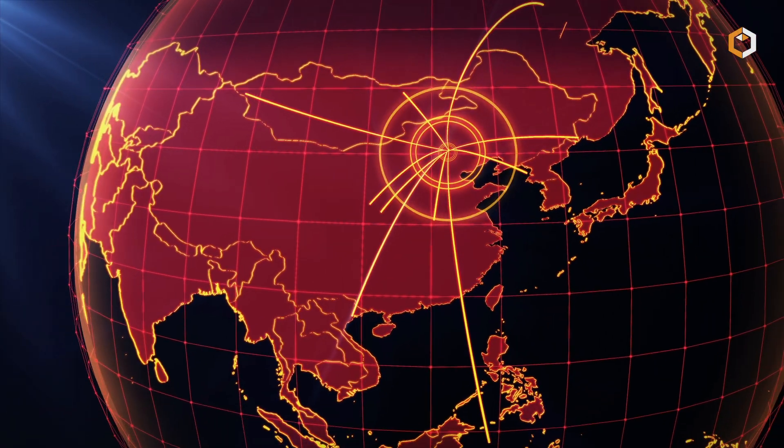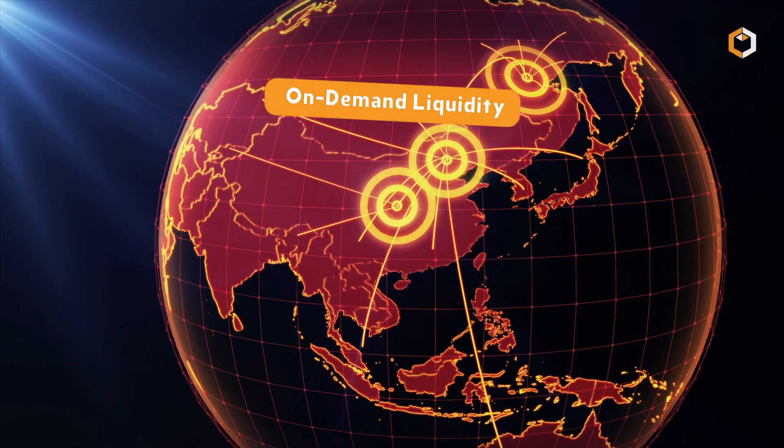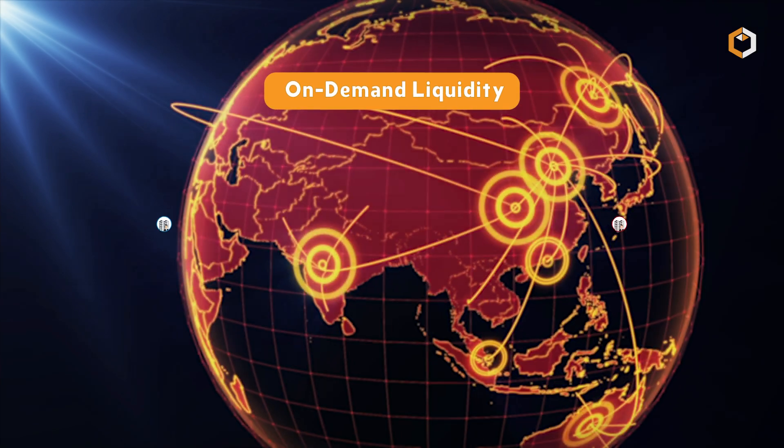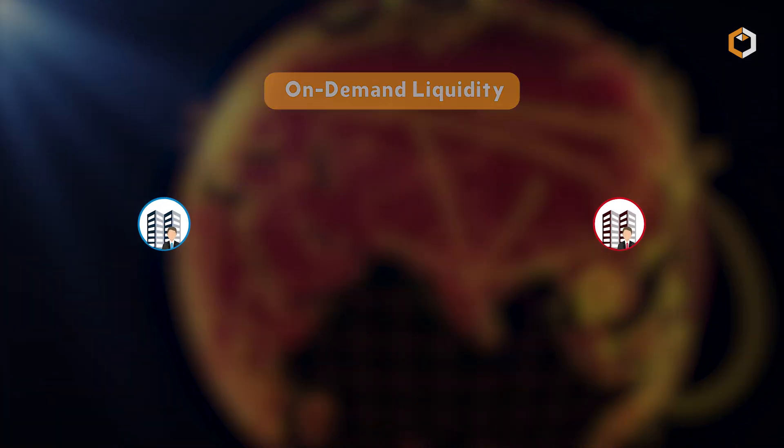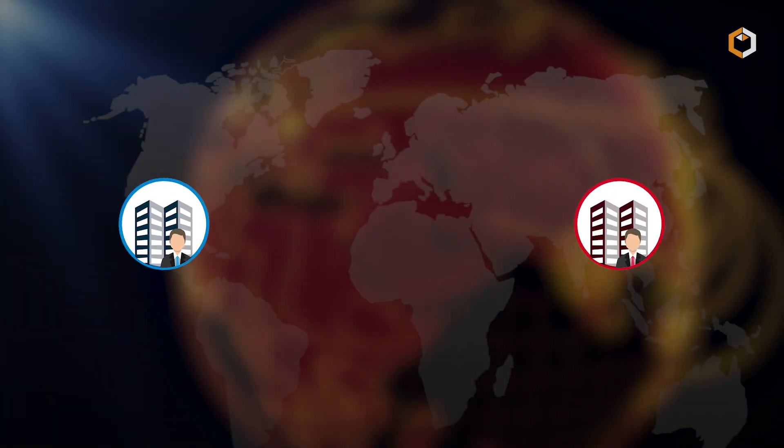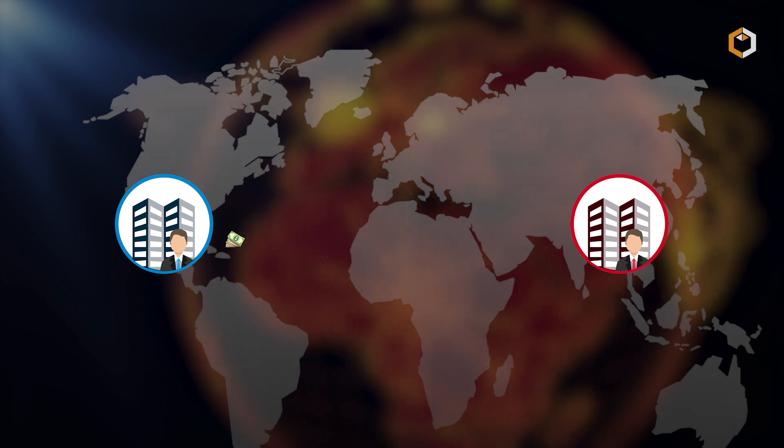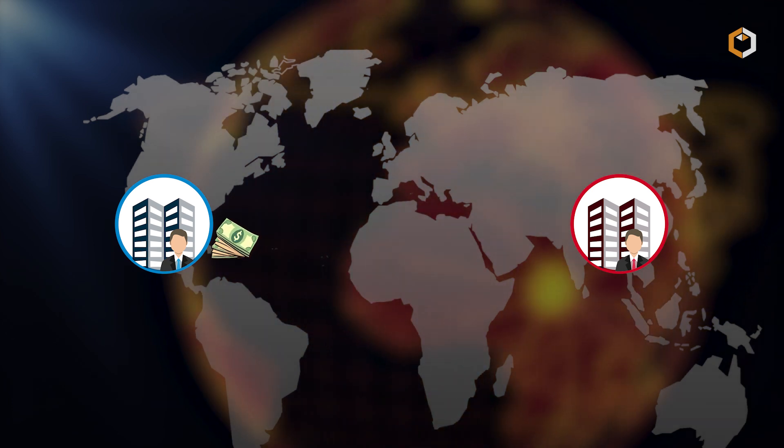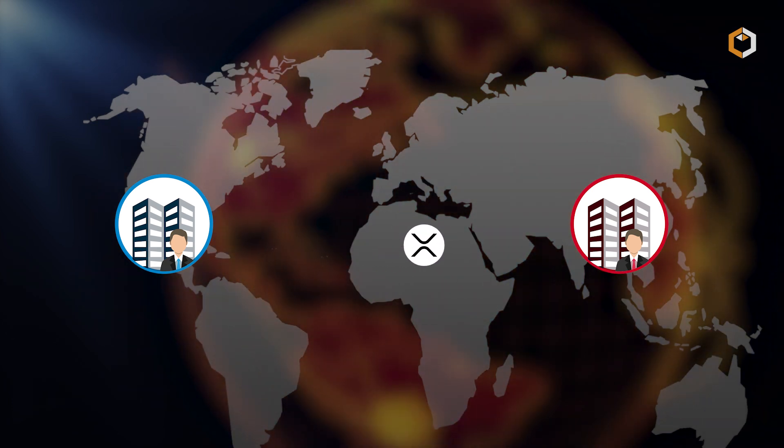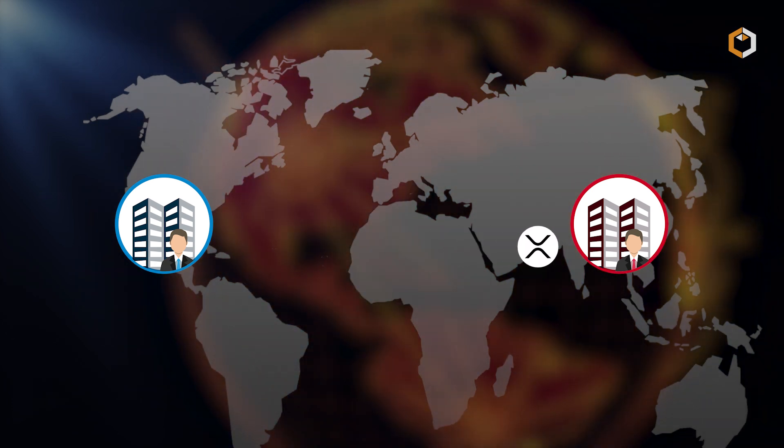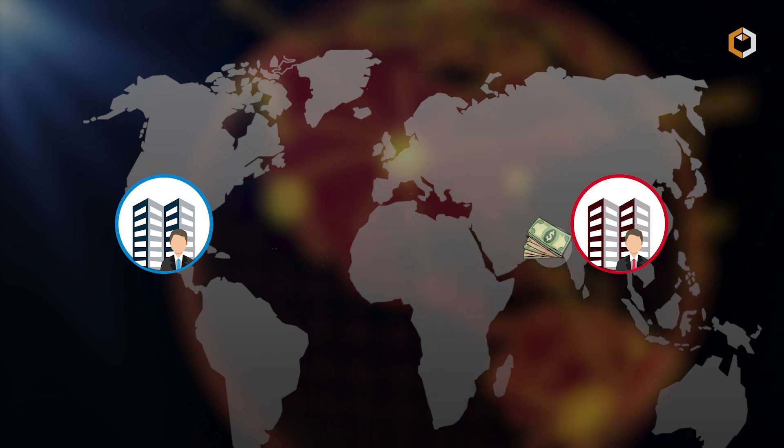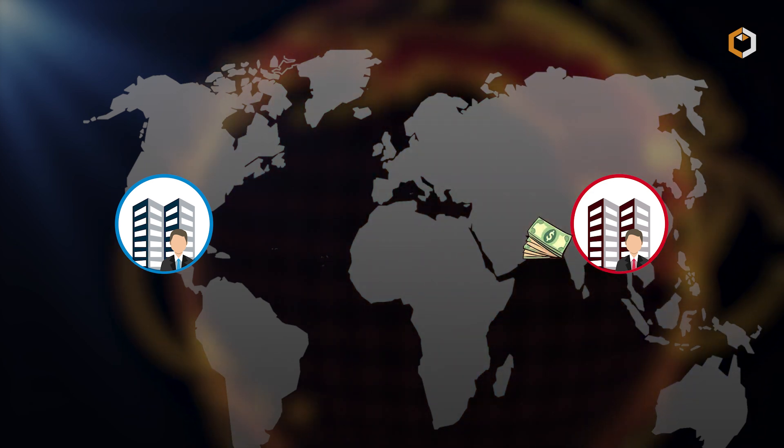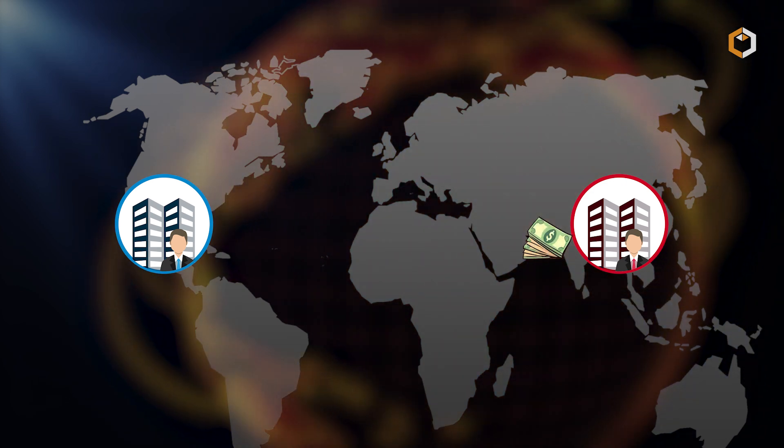This process, known as on-demand liquidity, allows financial institutions to convert one fiat currency into XRP, transfer the XRP across borders, and then convert it back into the destination fiat currency, all within seconds.